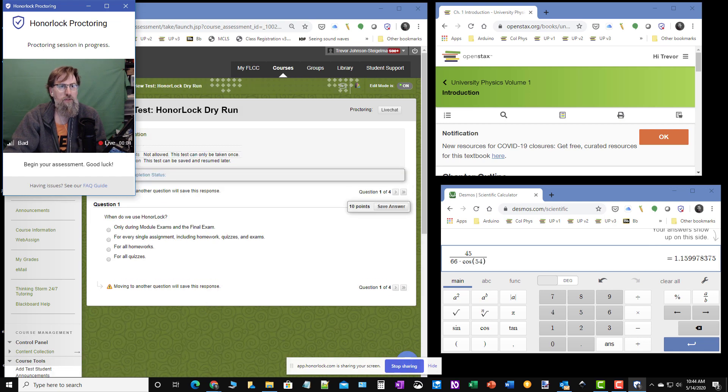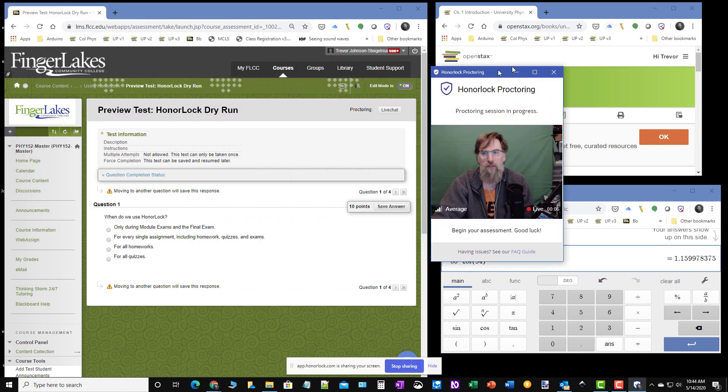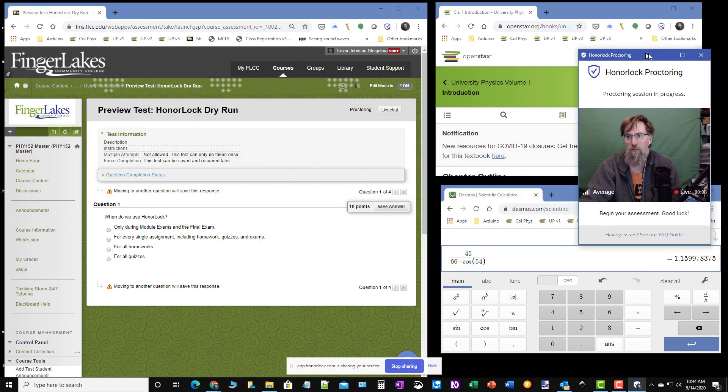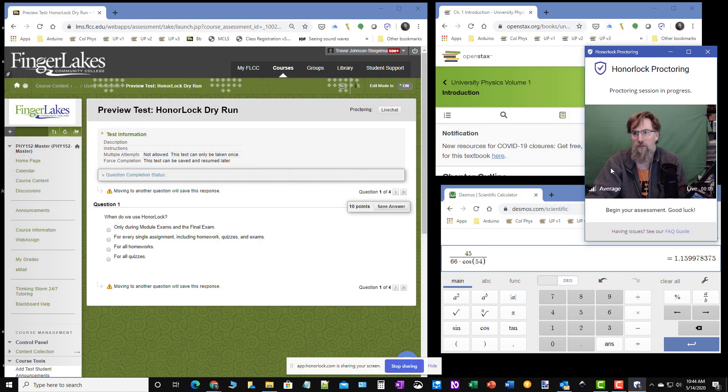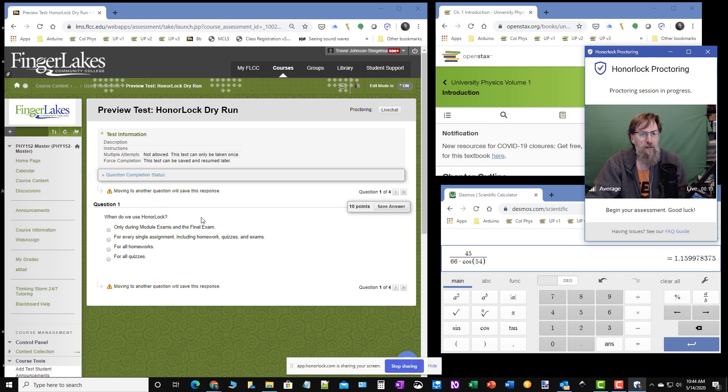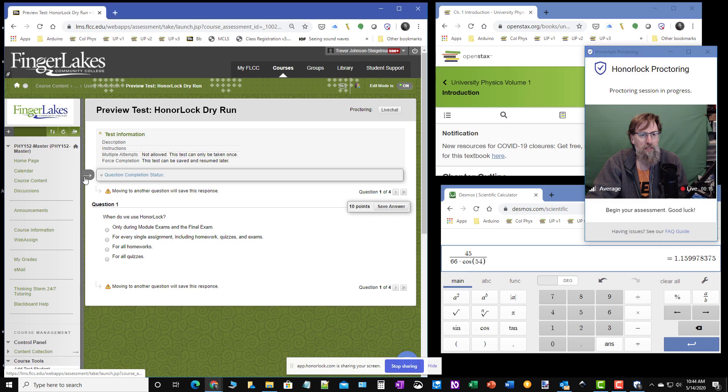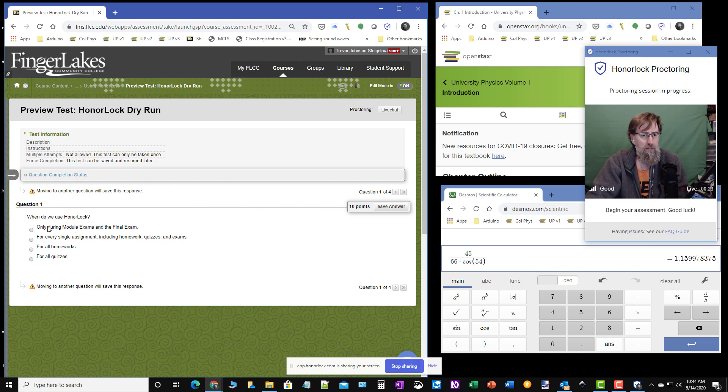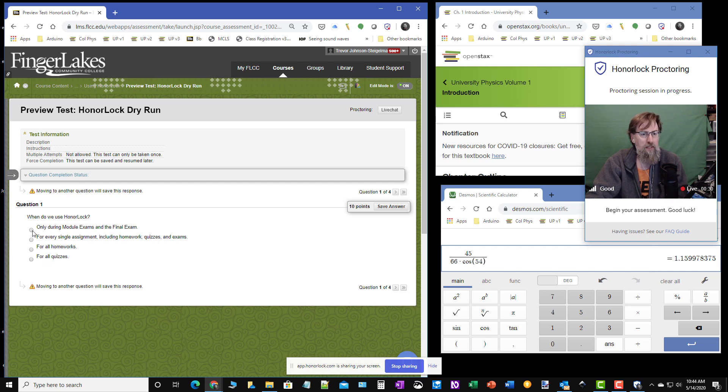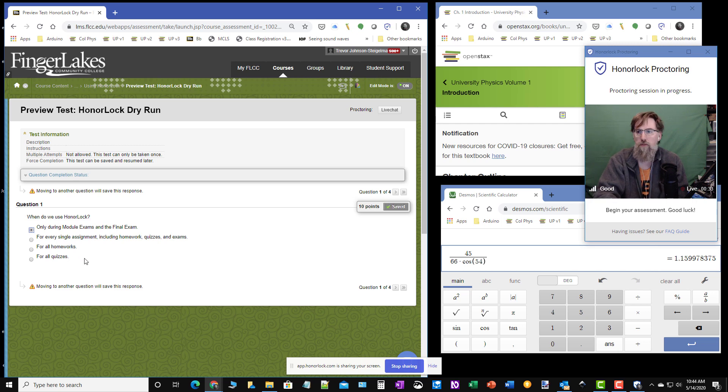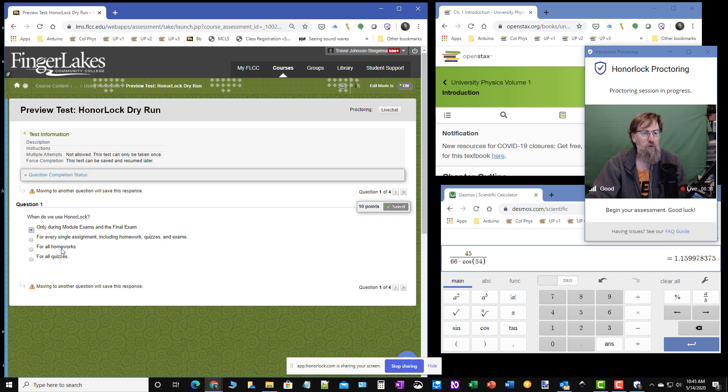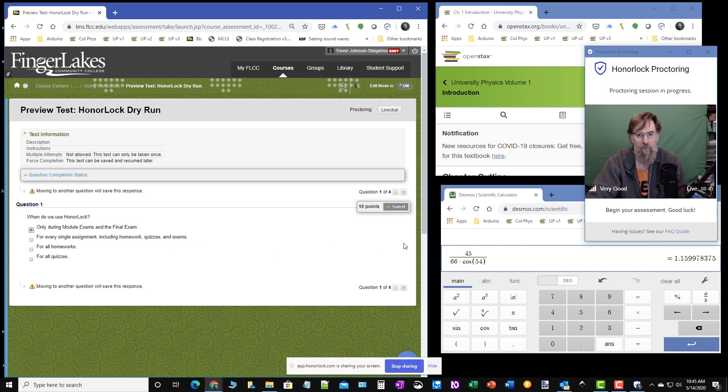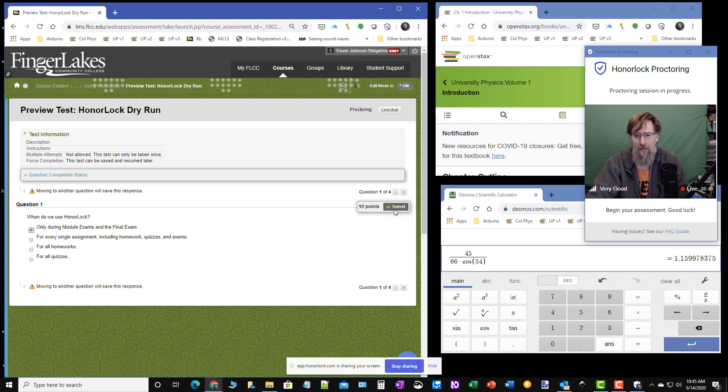Notice this is going live. This is the proctoring session that is in progress. I'm going to keep this up so you can see me talking. So we've got our setup here. If you would like to get rid of this, go ahead and click on the side. It gives you a little bit more room. There are four questions on this exam. And first question is, when do we use Honorlock? And the answer to this is only during module exams and the final exam. Even though this is a quiz that we're doing right now, it's the only quiz that you have to do it for. You don't have to do it for homework. You don't have to do it for every assignment. Only during the module exams and the final exam. Once you click this, a moment later, this will say saved. And then it will move on to the next question.